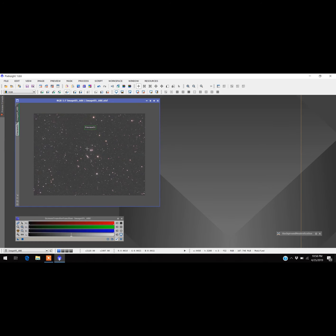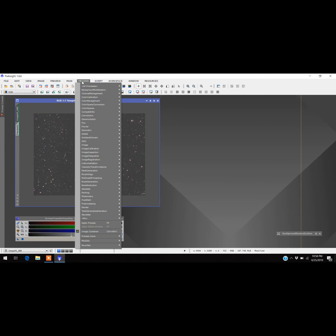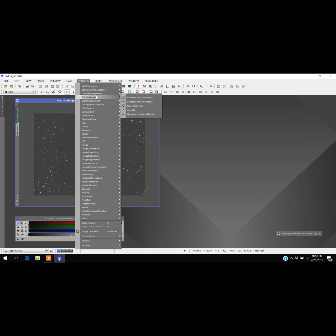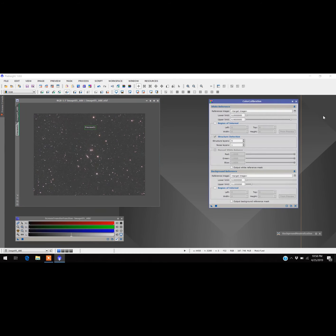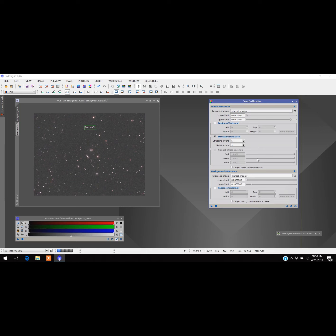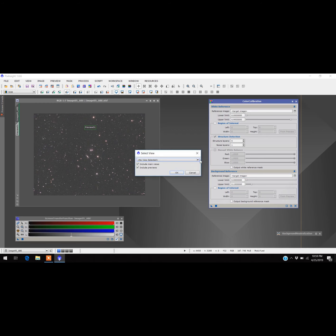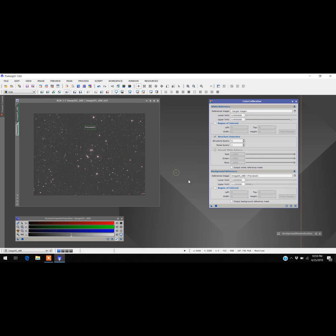The next thing that I'm going to do is use the color calibration, so I go back to Process, Channel Management, Color Calibration. Here's the color calibration button. It has a white reference and a background reference. The background reference we can use the thing that I just did for background neutralization, so I'm just going to come down here, select the image, put that first preview window in, and so now the background reference is already done.